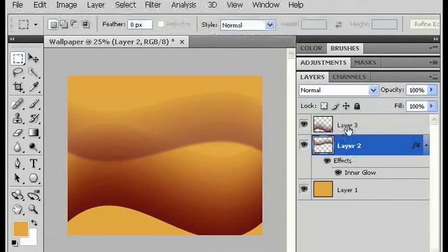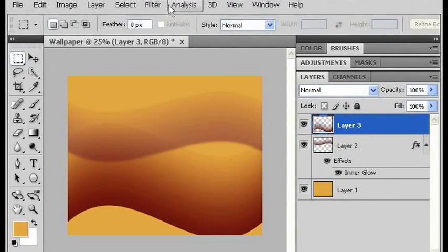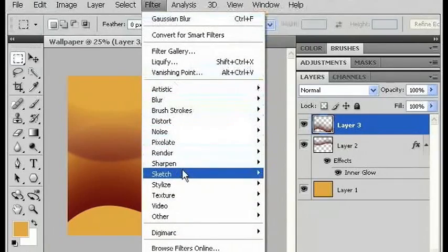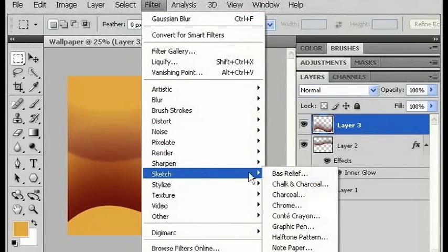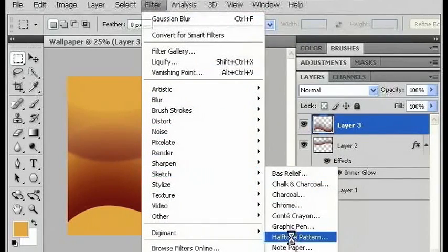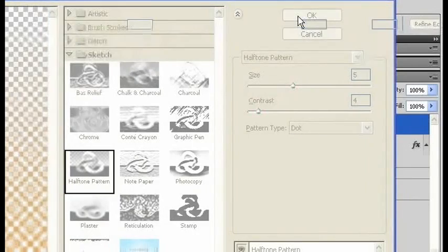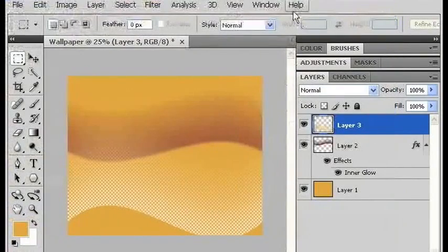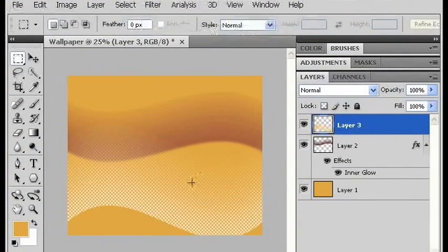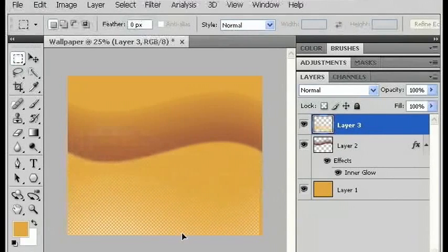I'm going to go to my other layer that's on top of that. I'm going to go to filter, sketch, and halftone pattern. Click OK. And now I'm going to move that layer down a little bit.